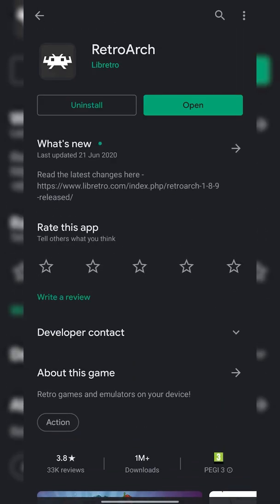This is going to be the free multi-emulator we're using in today's video. It's a really nice app. It's 100% free and this is the first thing we need to install.